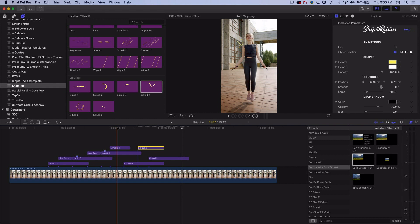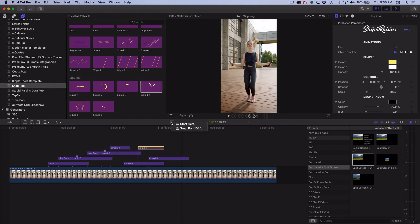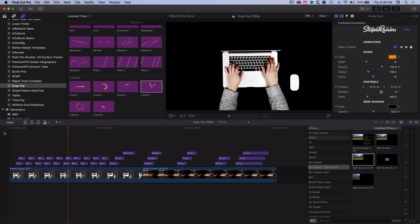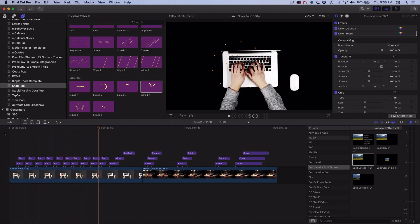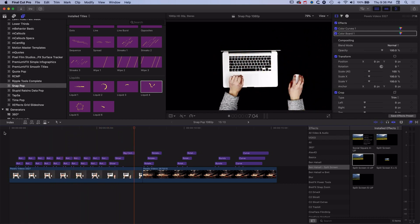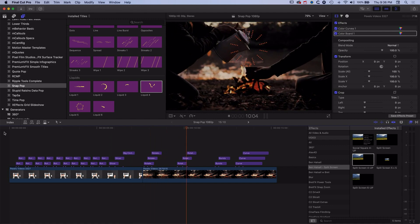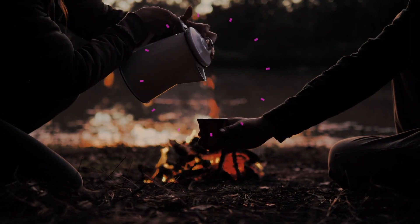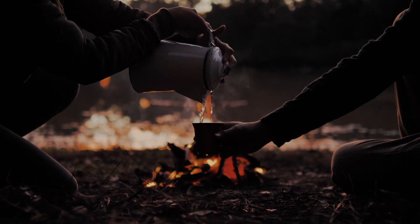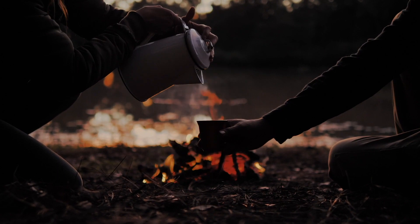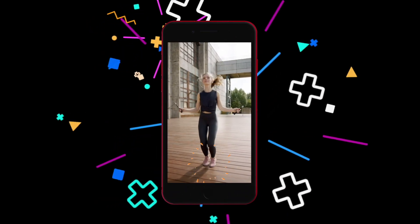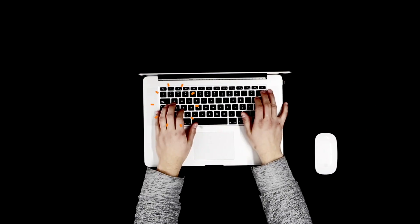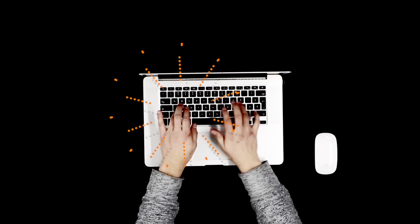These nice little bits of animation matching the movement in your video work really well. Coming back to the original version — on the keyboard it works really well, just positioning without needing tracking. With the mouse the tracking works nicely. Then with the pouring of the tea, that tracking and those three little swirls coming up add a nice little flourish — that little finish to the video to help bring a different kind of life to your videos. Hopefully this has been useful — a quick look at the Stupid Raisins Snap Pop plugin, which I really like.